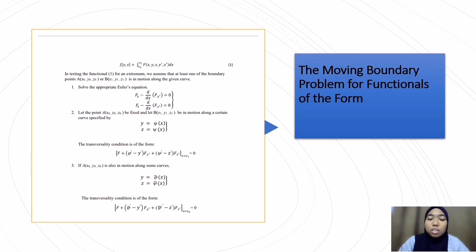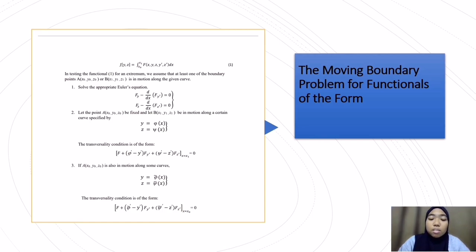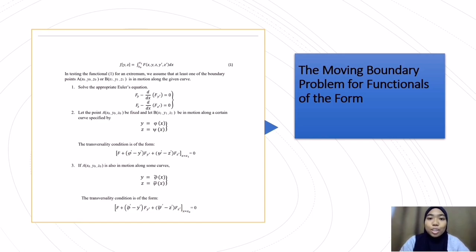If a(x0, y0, z0) is also in motion along some curve y equals phi(x), z equals psi(x), the transversality condition is: f plus (phi' minus y') fy' plus (psi' minus z') fz', evaluated at x equals x0, equals 0. That is the summary for the moving boundary problem for functionals of this form. Thank you.